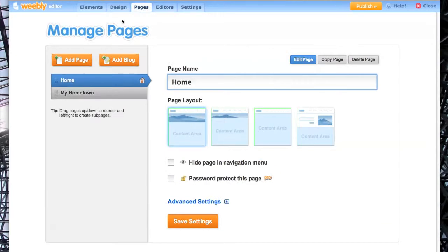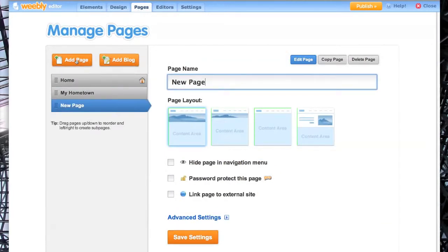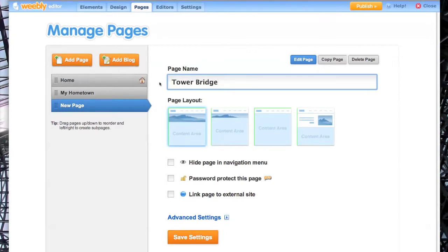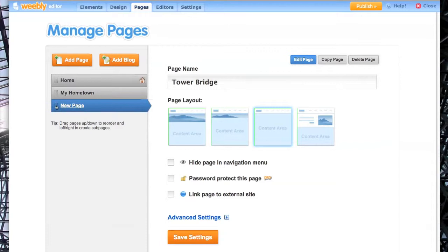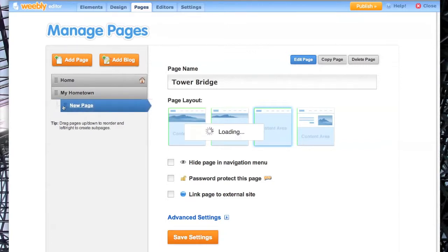For the pages, add a page. I'm going to call this page Tower Bridge. Like that, and check your layout. Then drag that under My Hometown.